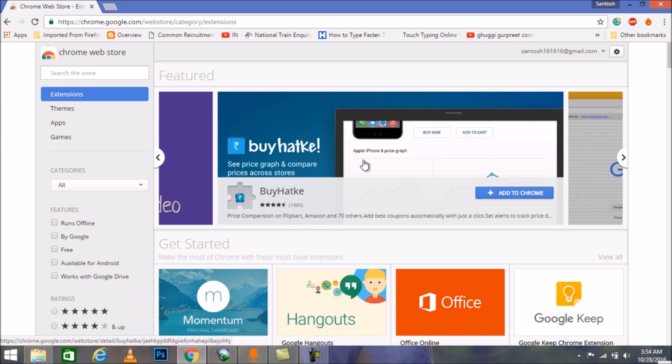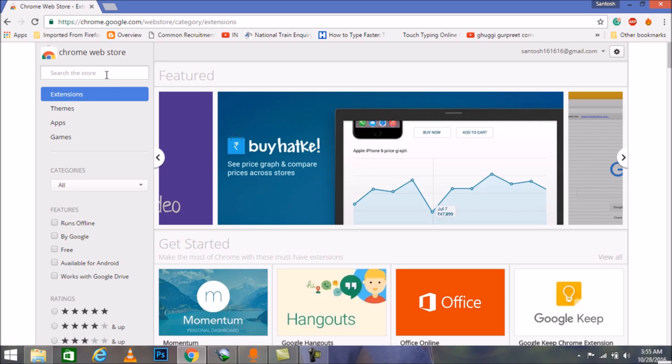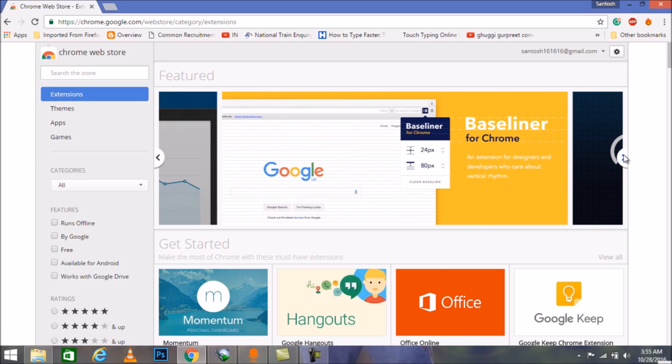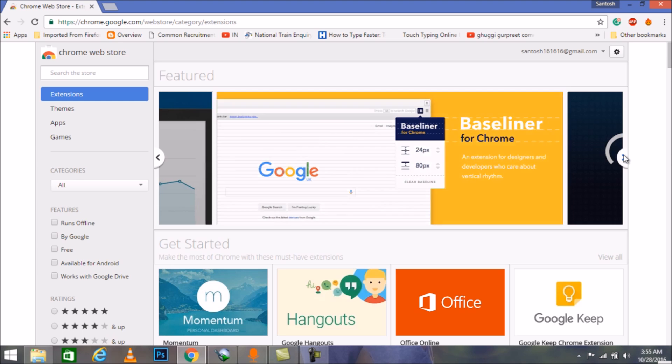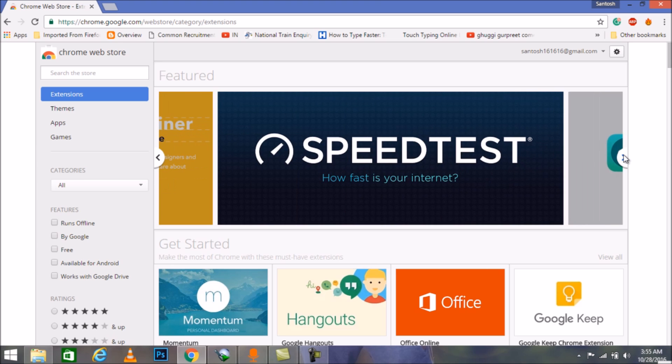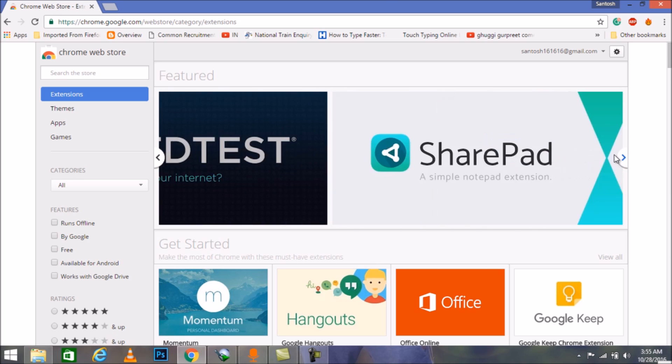From this page we can download additional applications and extensions. The extension which we are looking forward to is something that will let us search any specific content said in a video. We can also look out for it; it was trending as an application the last time when I saw it.